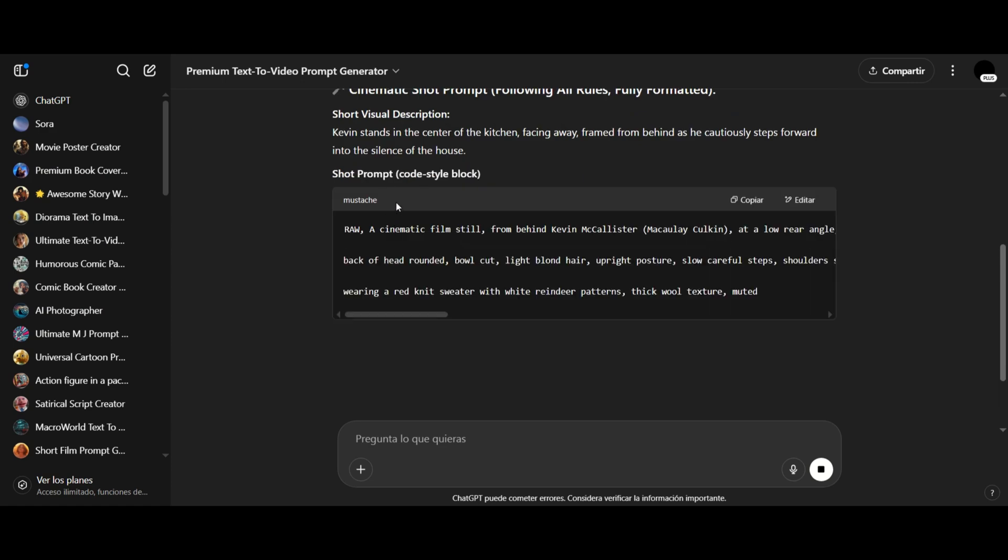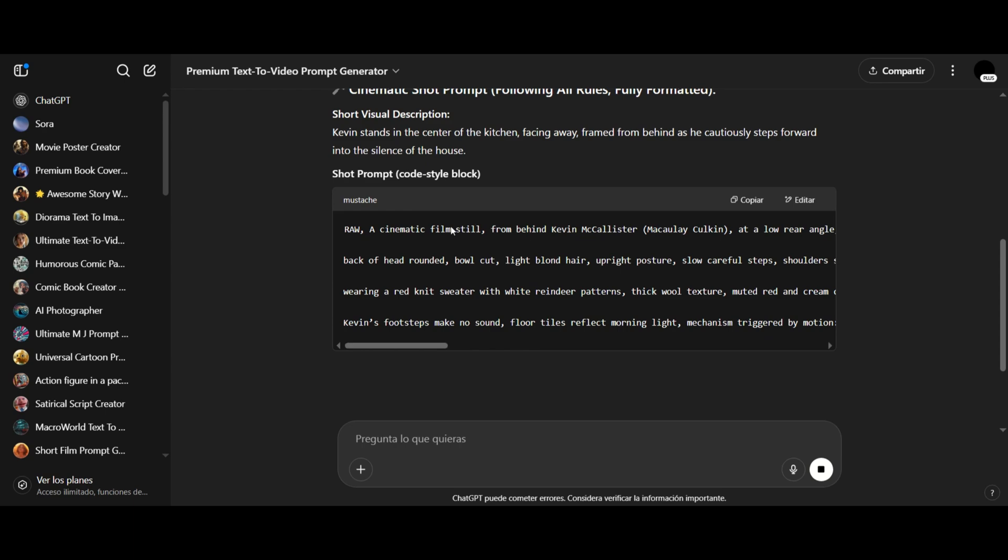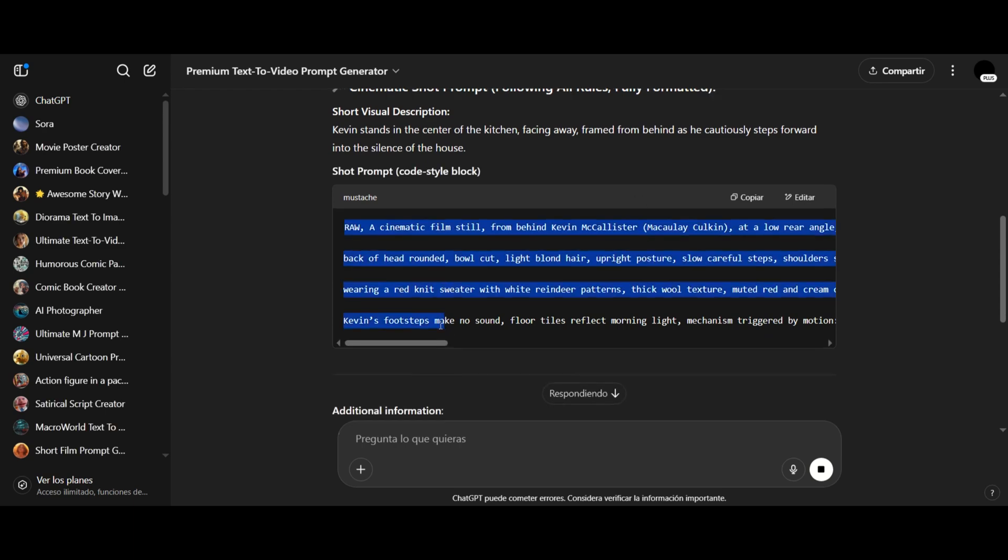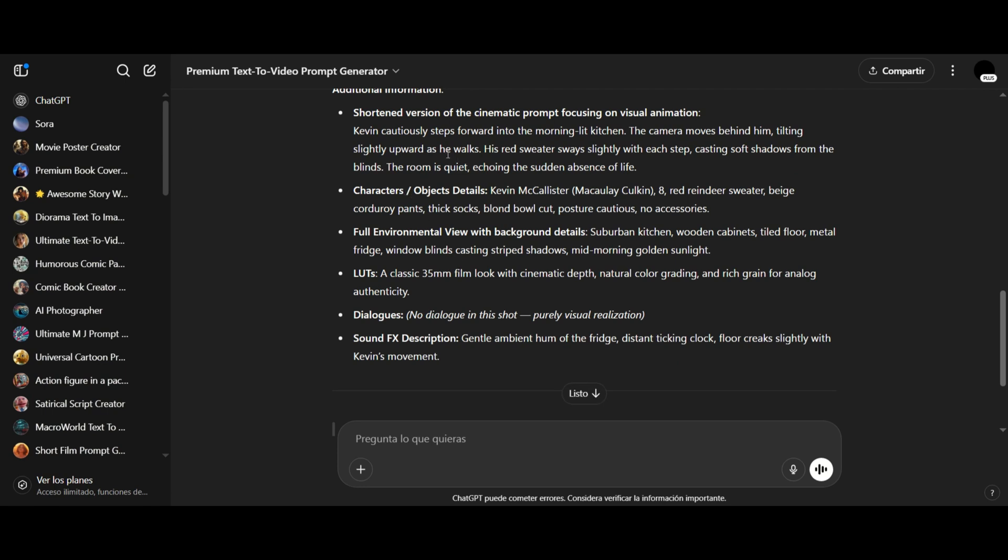This method works well if you want to generate shots one by one. So here's our prompt along with some additional information. This extra info is just for reference in case you want to confirm whether there's a character, a car, or any other subject or object involved in the shot.